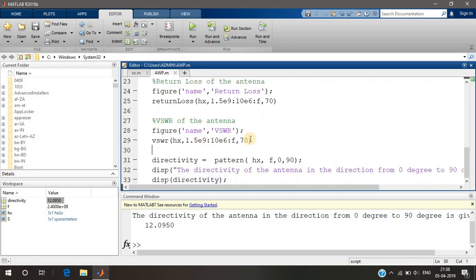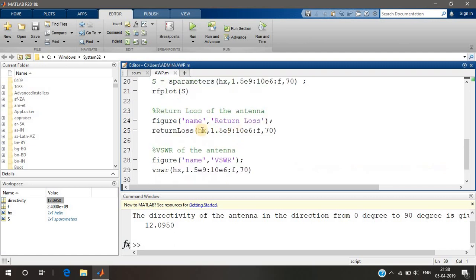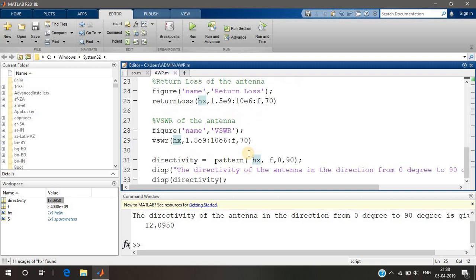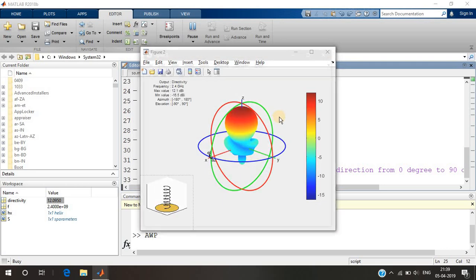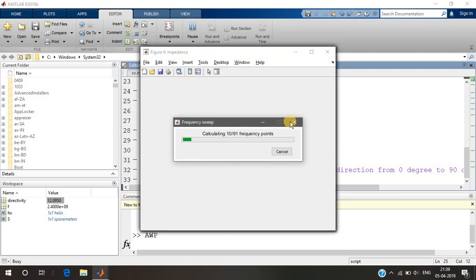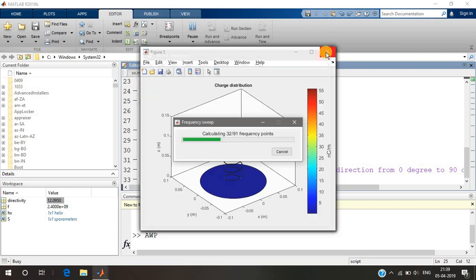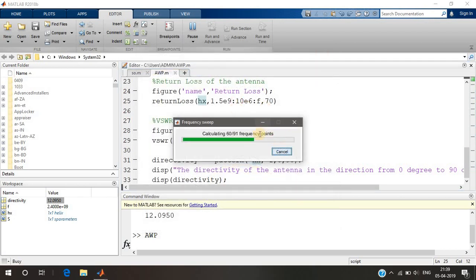In summary, wherever the VSWR is minimum, the reflection coefficient is minimum, and the return loss is maximum — that is the frequency region where you should use the antenna. Bandwidth describes the range of frequencies over which the antenna can properly radiate or receive energy. It is usually defined as the frequency band over which the magnitude of the reflection coefficient is below minus 10 dB, or the magnitude of the return loss is greater than 10 dB. That is how you determine the bandwidth of the antenna. Thank you.